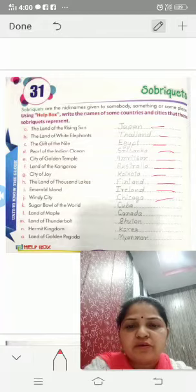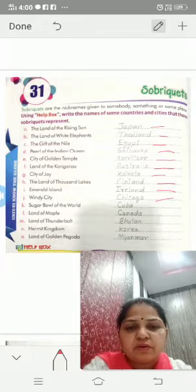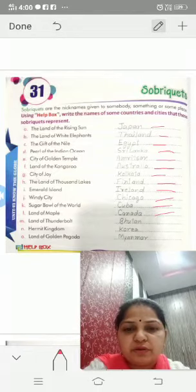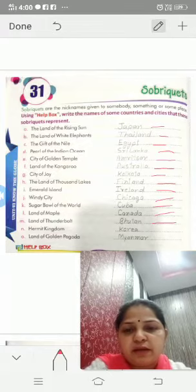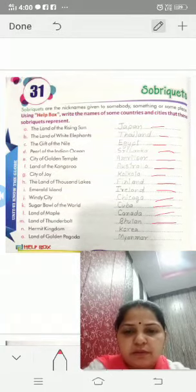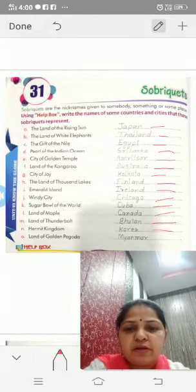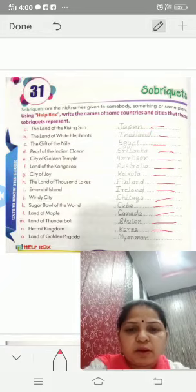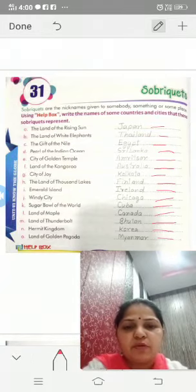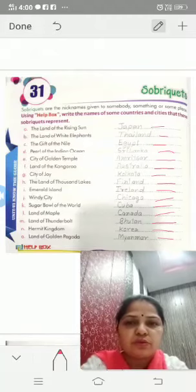K: sugar bowl of the world — Cuba is the sugar bowl of the world. Land of maple is Canada. M: the land of thunderbolt — Bhutan is the land of thunderbolt. N: hermit kingdom — Korea is known as the hermit kingdom. The land of golden pagoda — that is Myanmar. That was chapter 31.